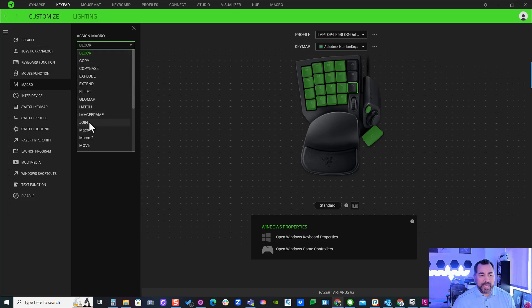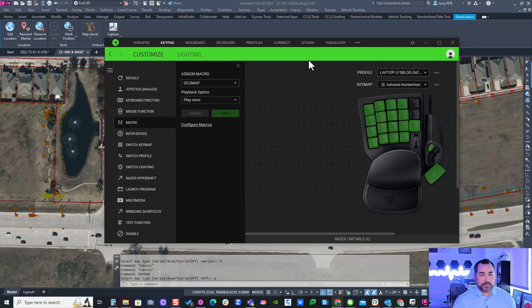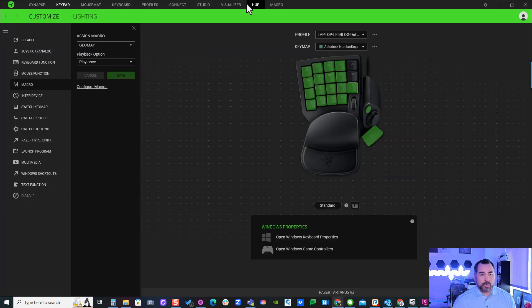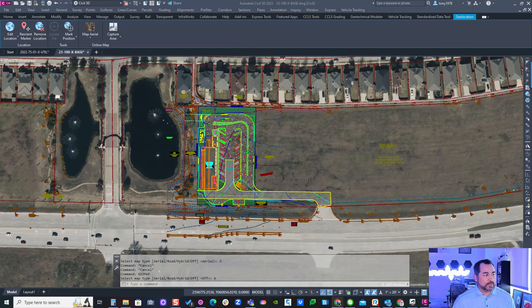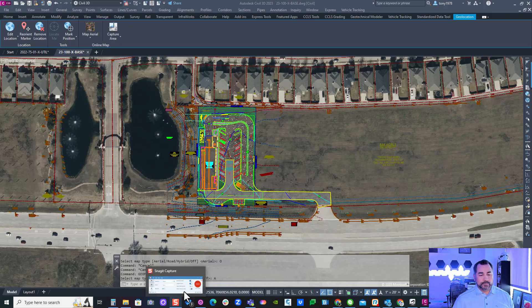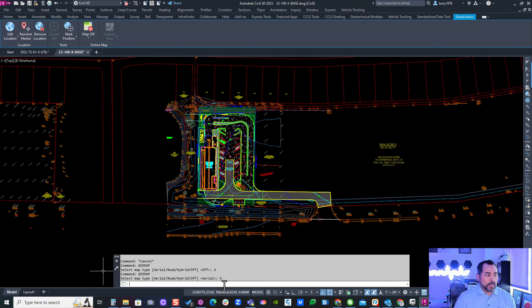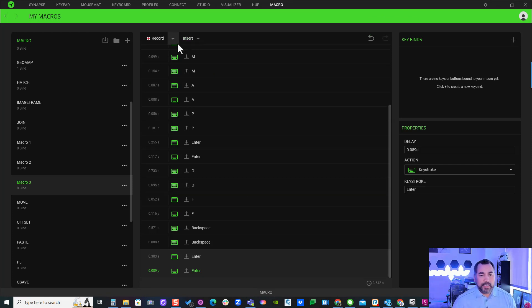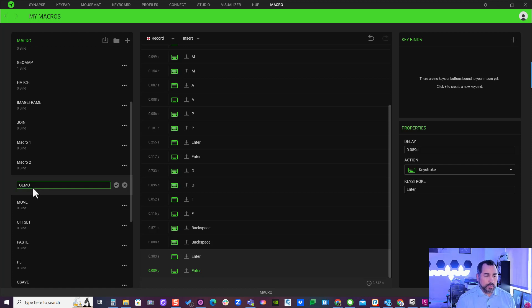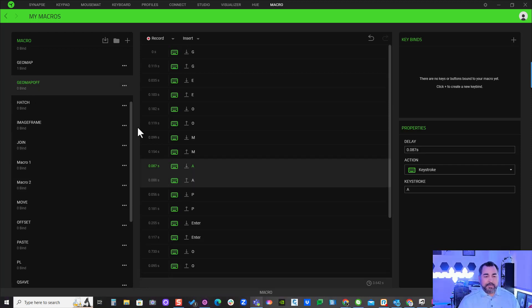I'm going to create one more to turn off the aerial. I'll come back over here to my macro so I can record it. Again, I'm going to slide this over and click record. I'll type in 'geomap' and 'O' for off, and stop the recorder. I'll get back to our command here and call this one 'Geomap Off.'